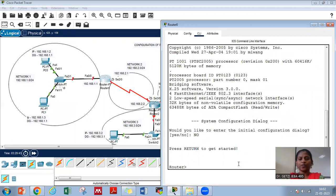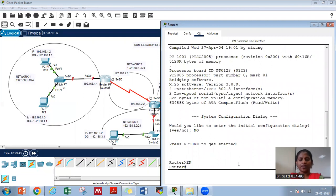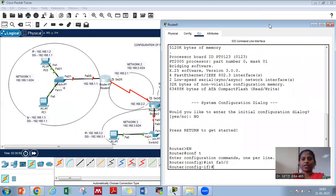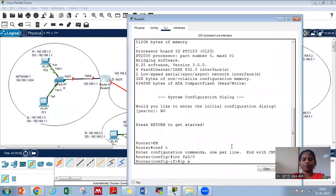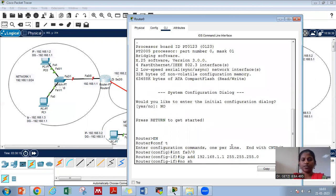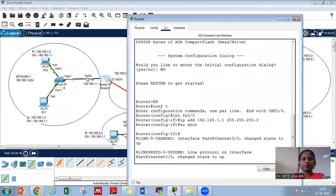Let us type 'no', then 'enable' and 'config t'. The first interface I wish to configure is FA0/0. I will type 'int FA0/0' and the command for IP configuration is 'ip address'. The default gateway address we have given is 192.168.1.1 with mask 255.255.255.0. We will give 'no shutdown' in order to put the port on, and you will see that the port is up.